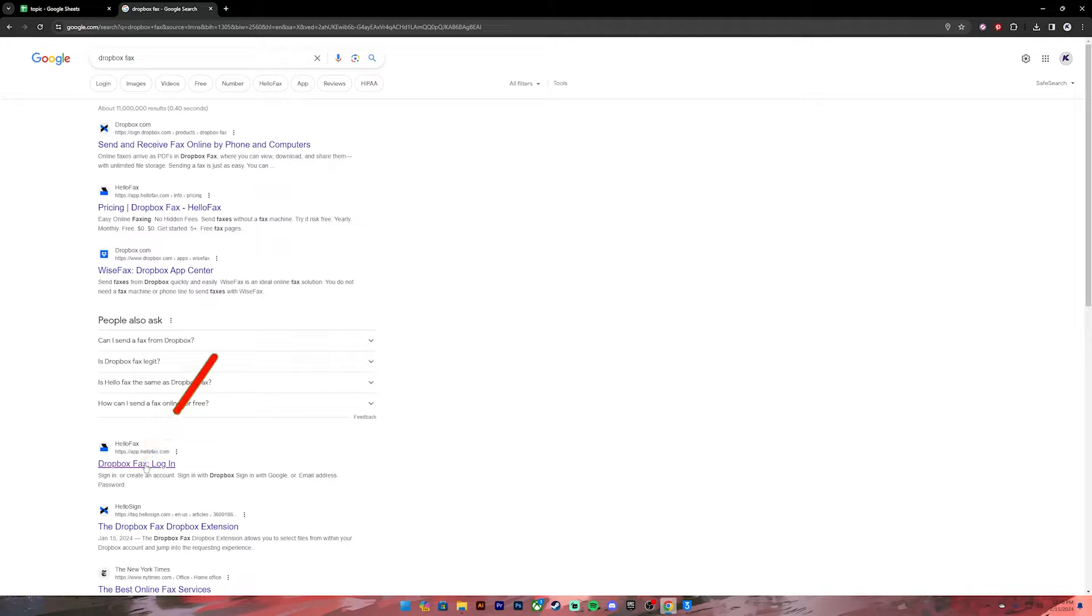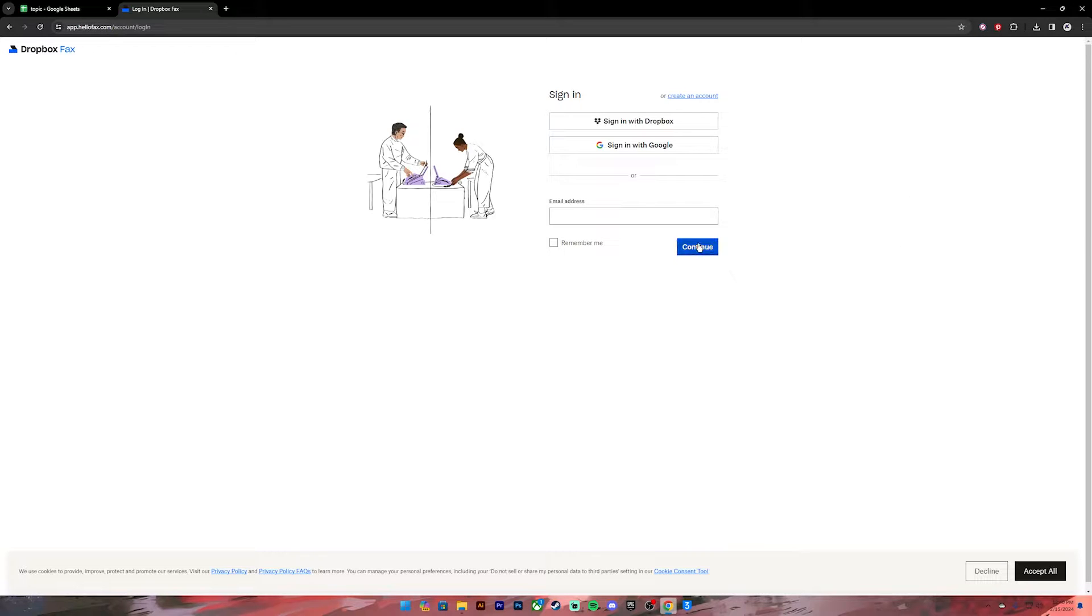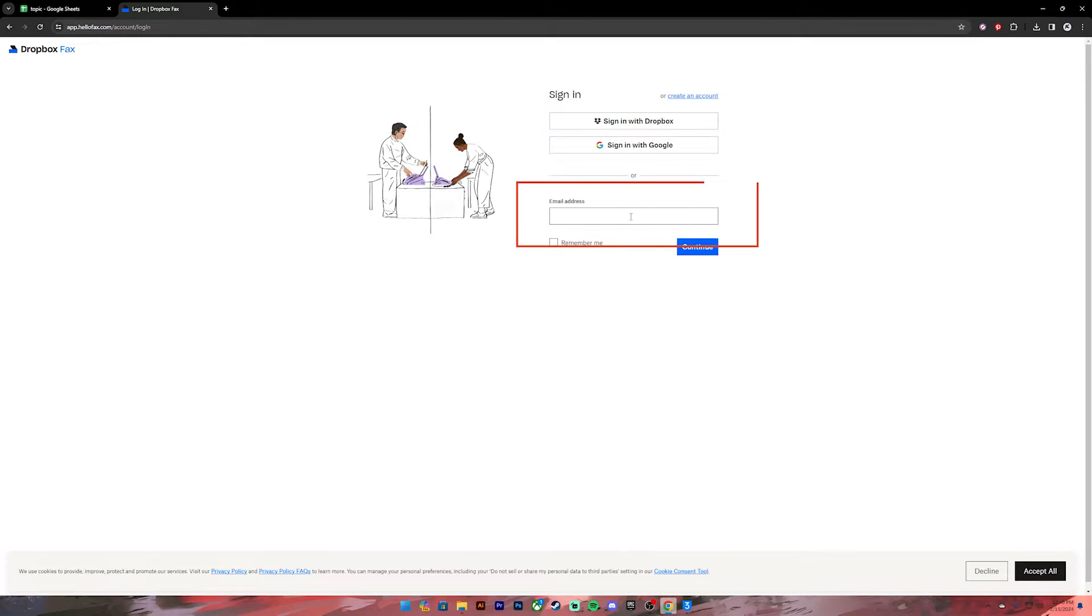Once you click on it, it will take you to this page. On this page, you'll have to enter your login credentials. If you don't have an account, you can create one by clicking on this link. Once you have your account, you can either sign in with your Dropbox account, Google account, or simply enter your email address.